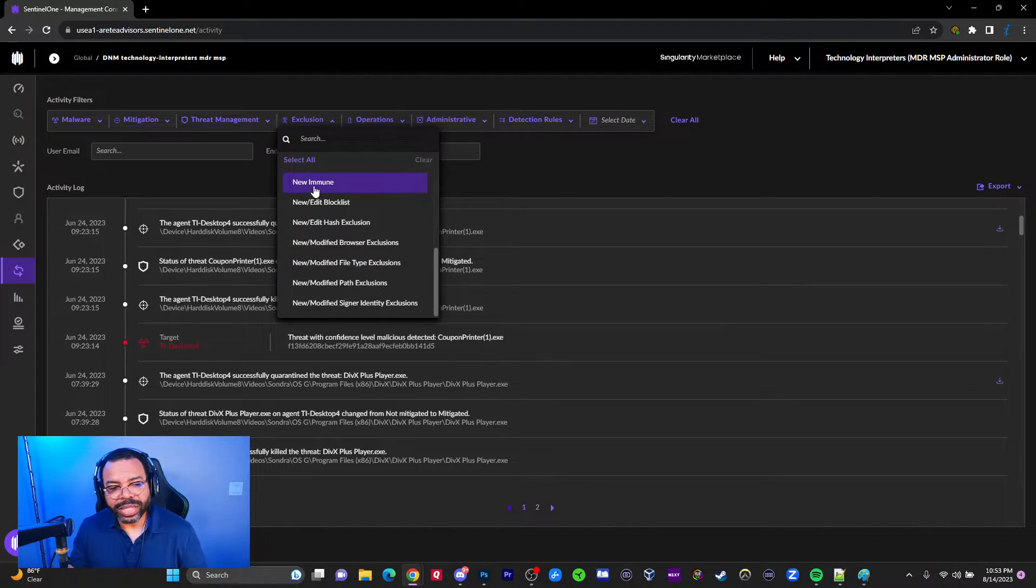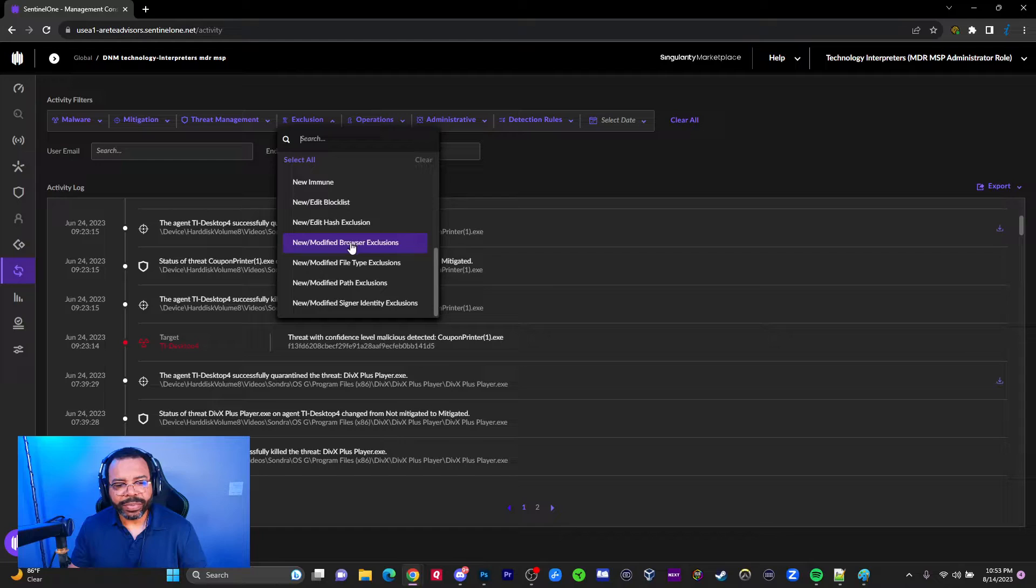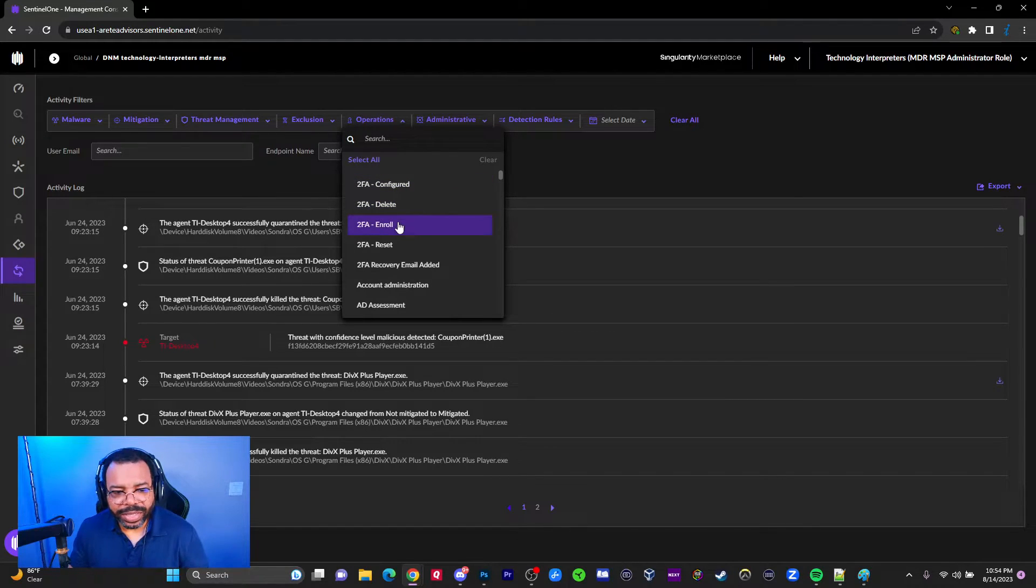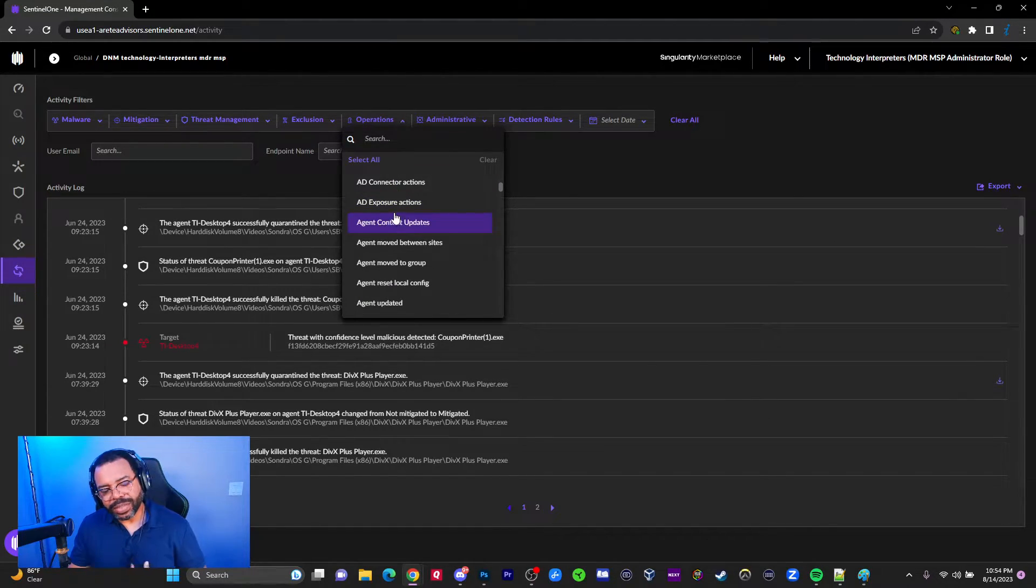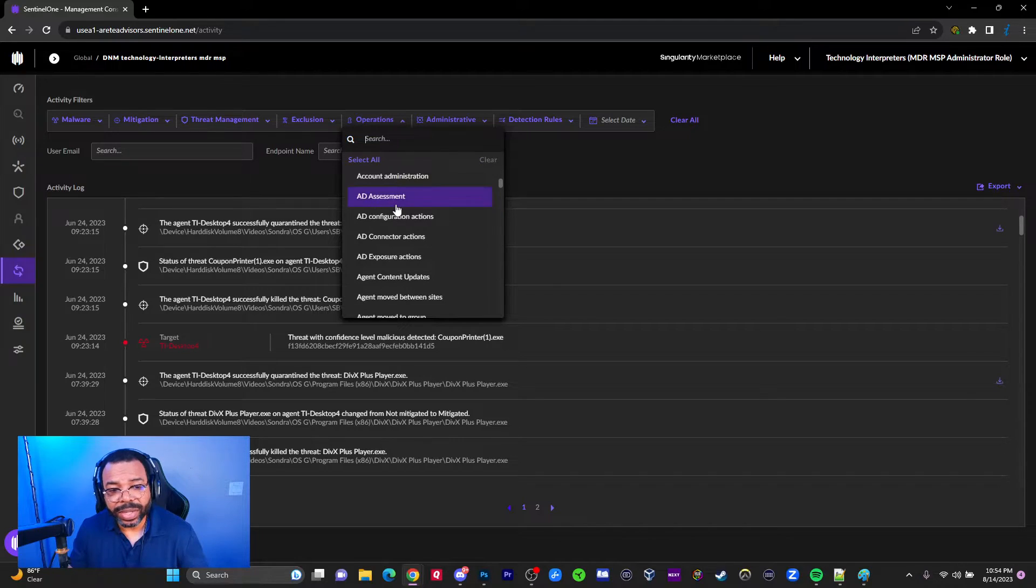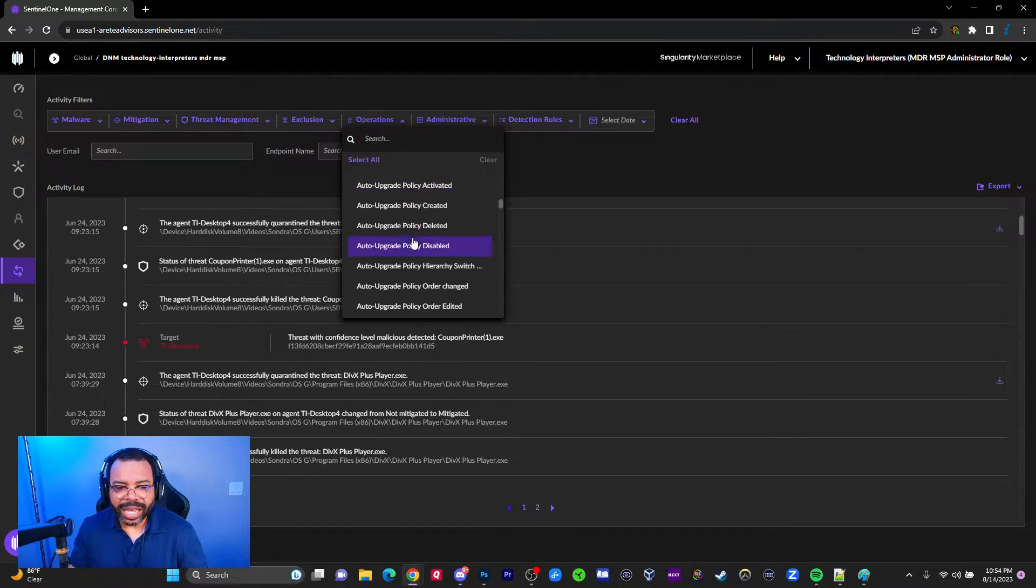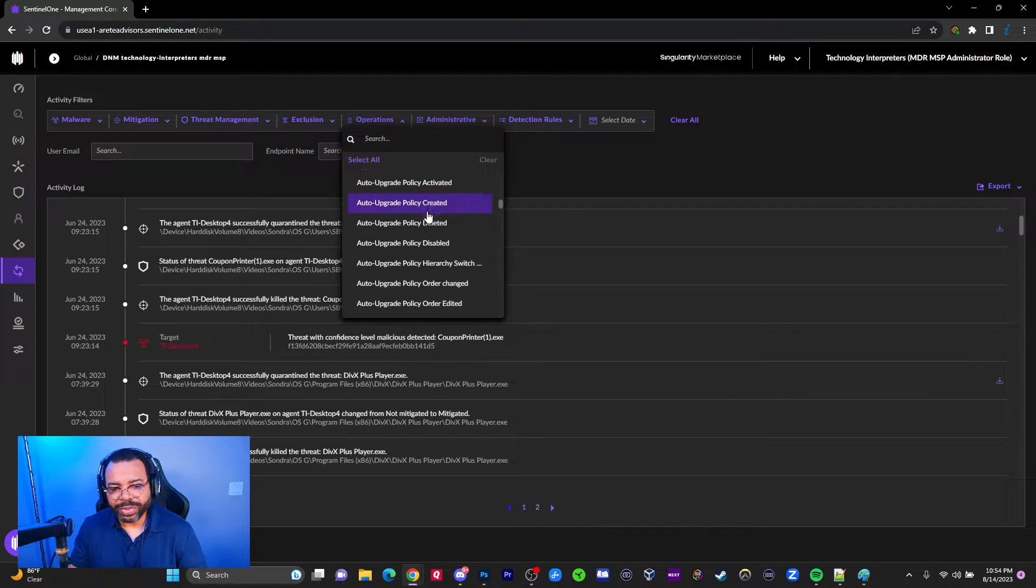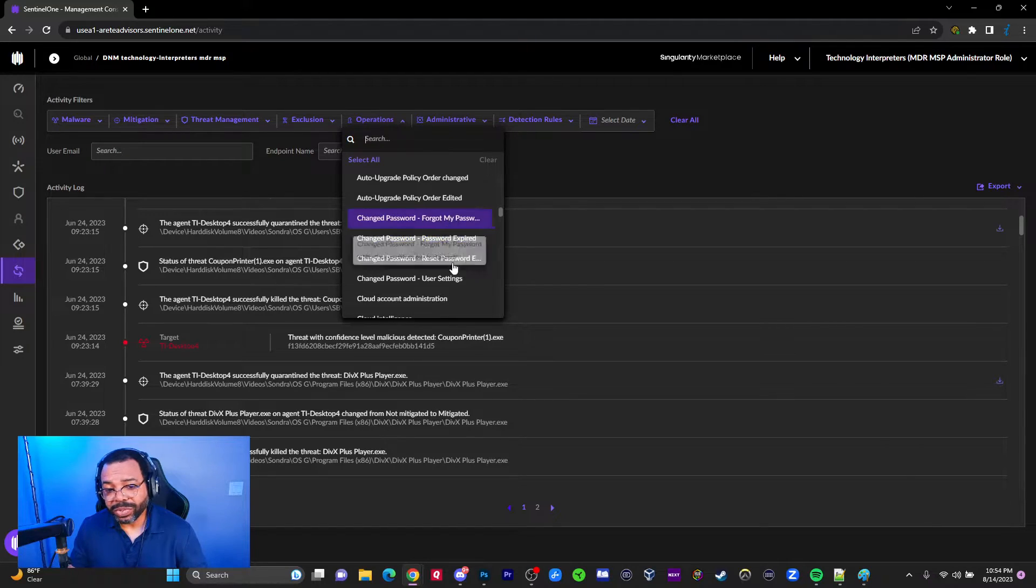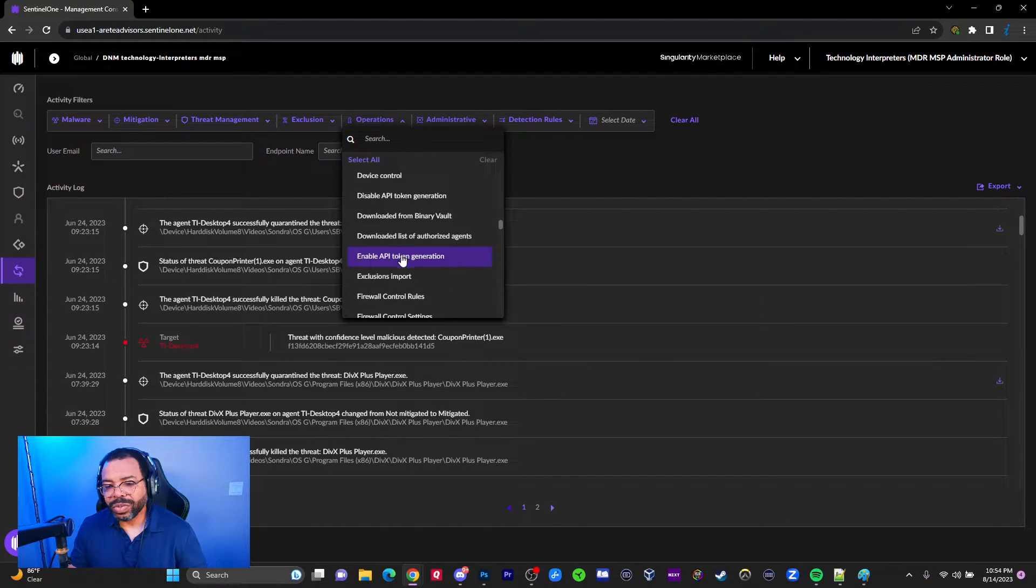We can see deleted hash block list. We talked about that under the Sentinels tab - that's where all these things came from. New modified browser exclusion, those are pretty straightforward. Then we can get into operations like 2FA configured, recovery email added. This is about securing the environment, or your user accounts more specifically. We have agent updates, agent reset, local config, and auto upgrade policy creation.